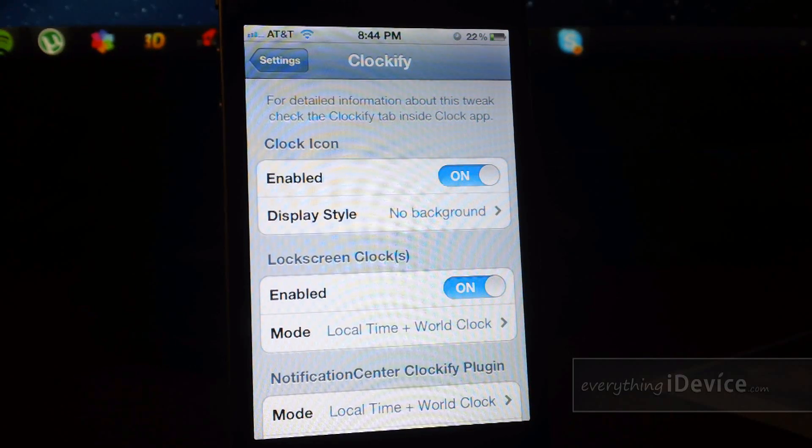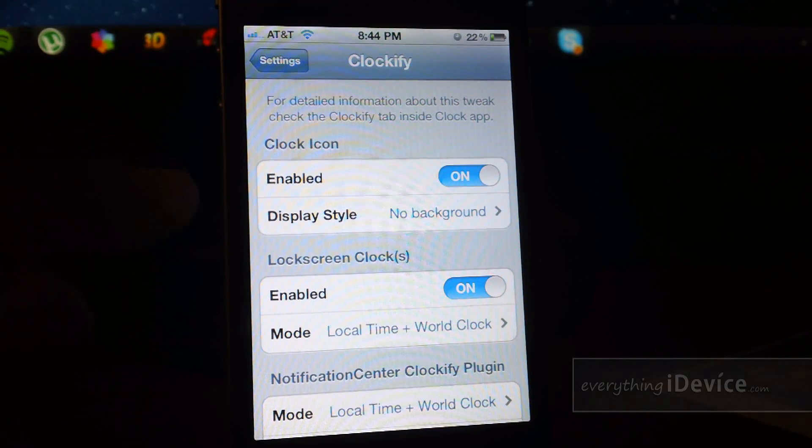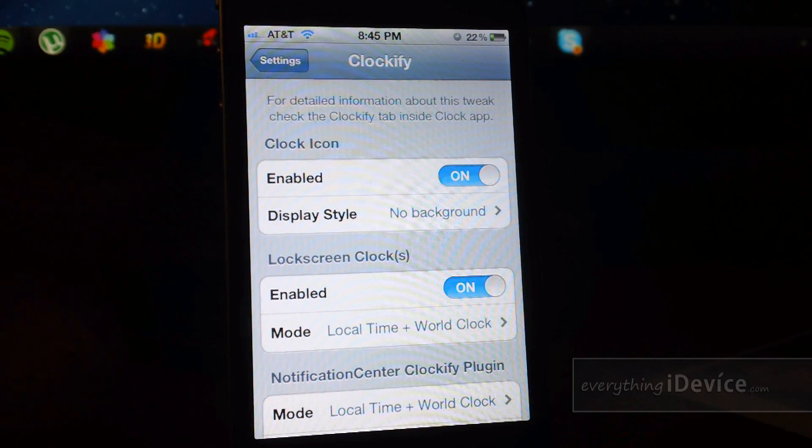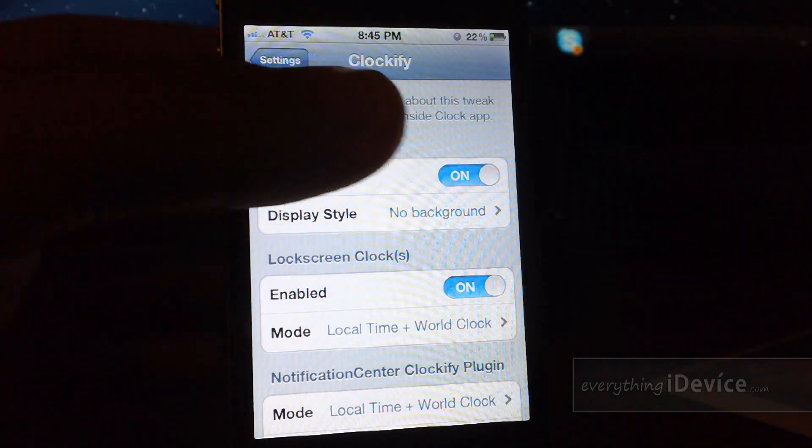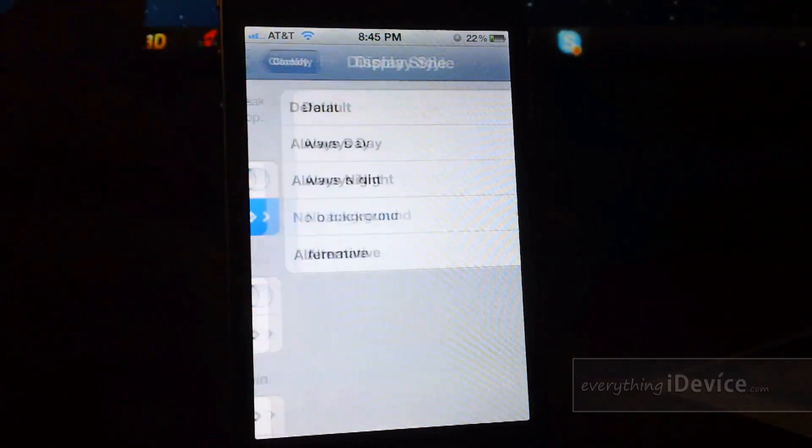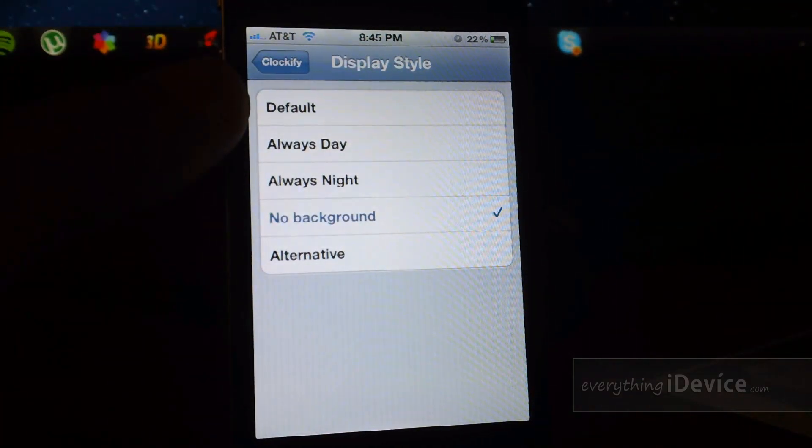So here is the settings panel for Clockify. First is the clock icon, the actual app icon itself. You can have that be on or off. Display style, you can have it be default,